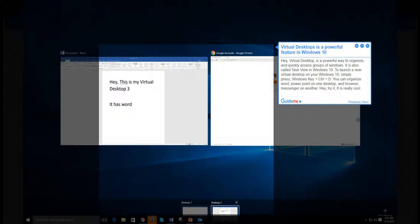You can organize Word, PowerPoint on one desktop, and browser, Messenger on another. Try it, it is really cool.